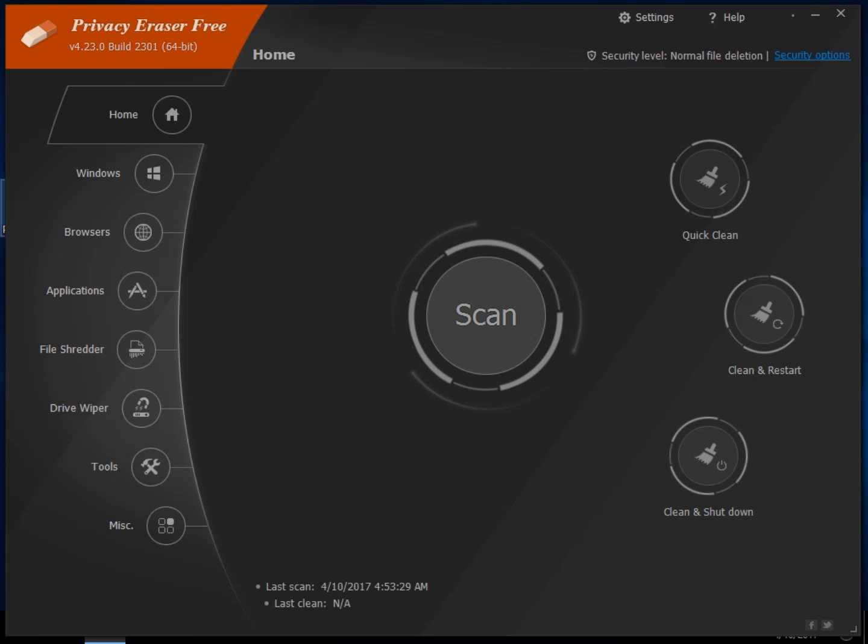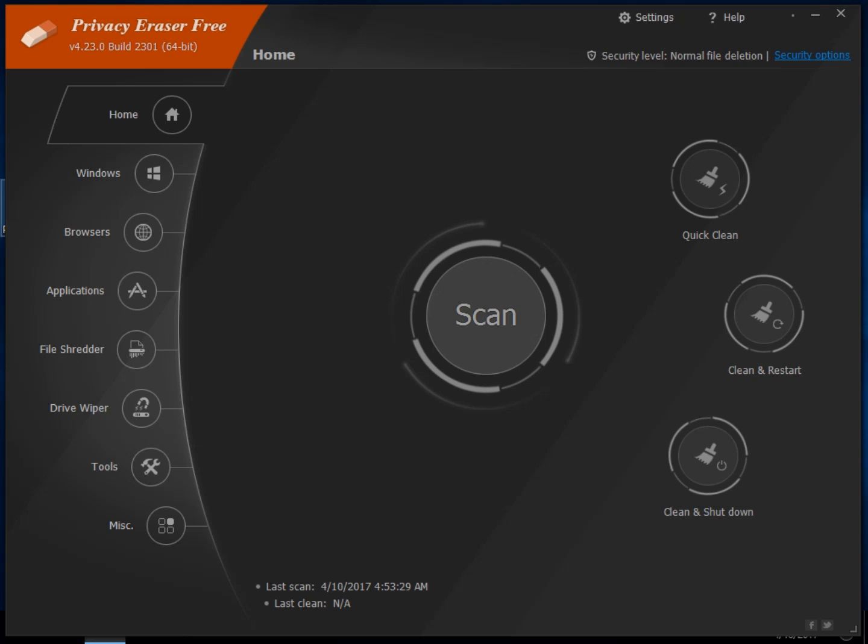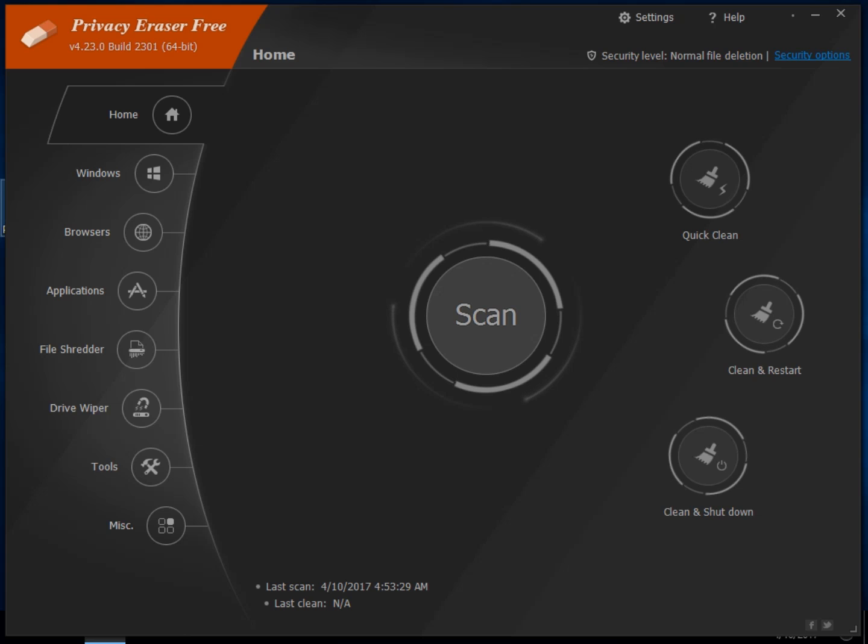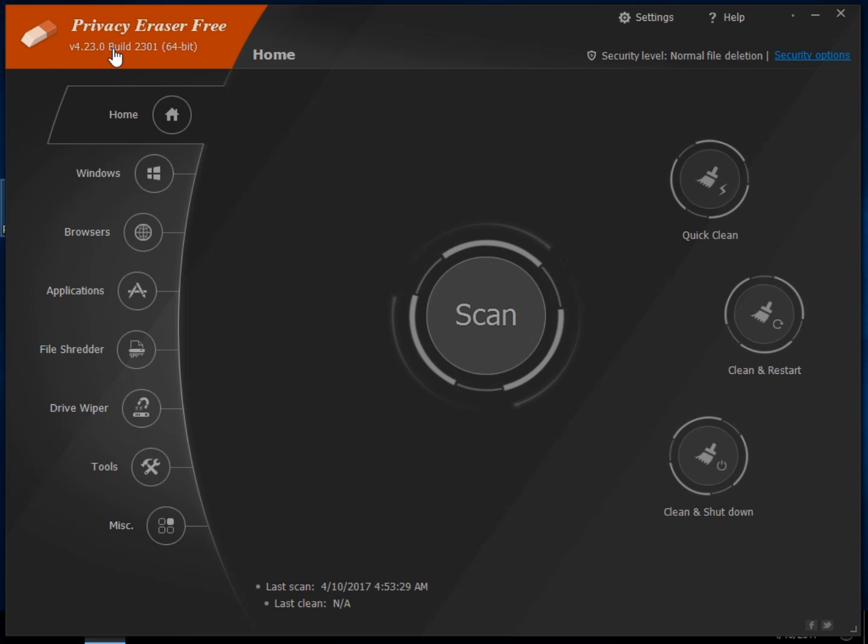Hey Geeks, Tim Tibbetts with MajorGeeks.com and today we're going to take a look at Privacy Eraser Free. It is designed to be basically a drive cleaner with the options of being able to protect your privacy by shredding files and completely making sure that they're gone.